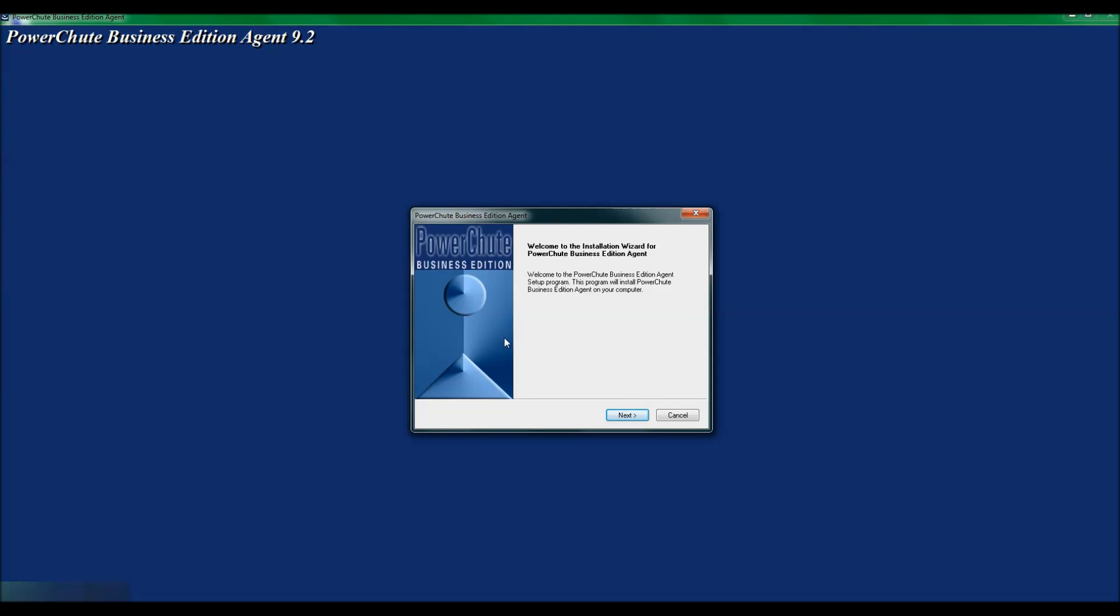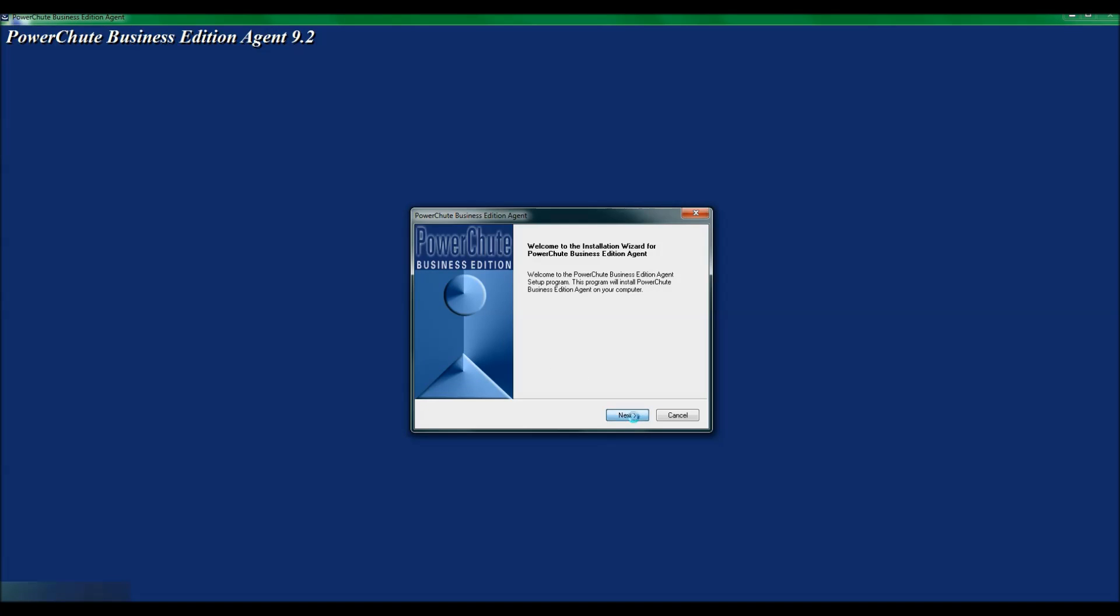I now see the welcome screen and I will click Next to continue. I will now click Yes to agree to the licensing agreement.